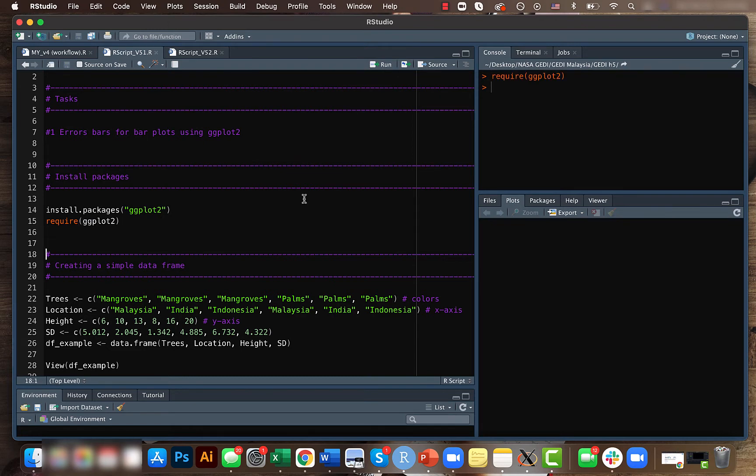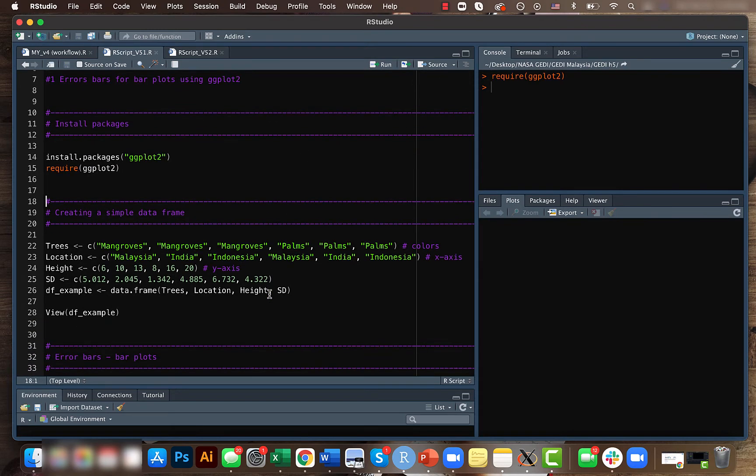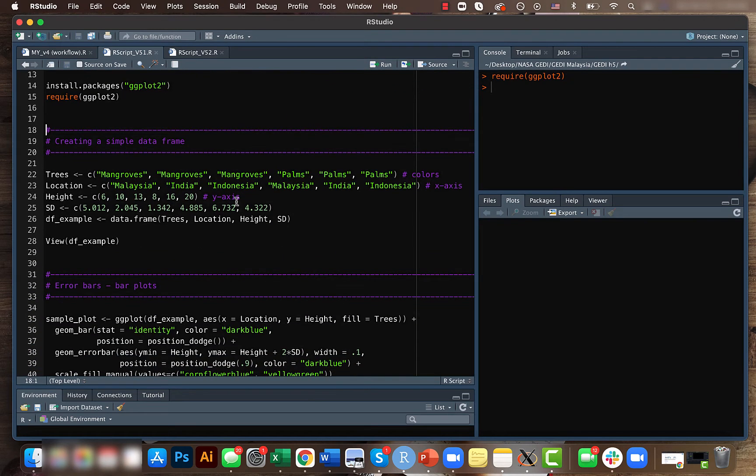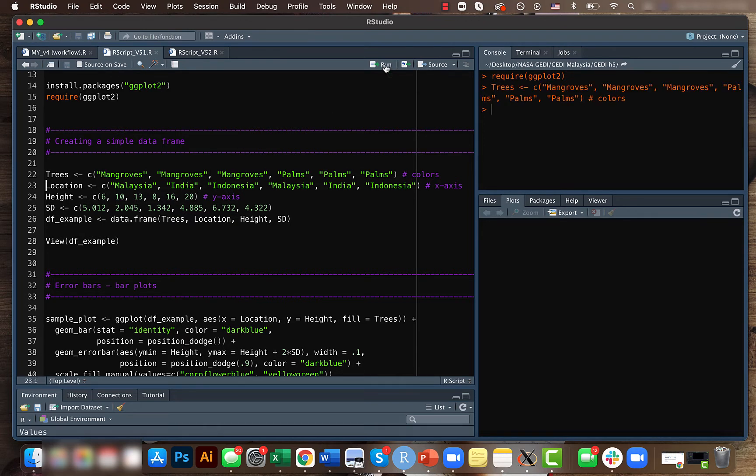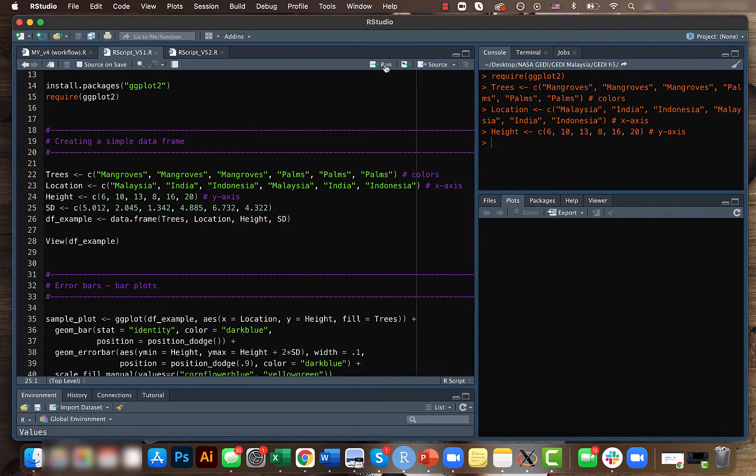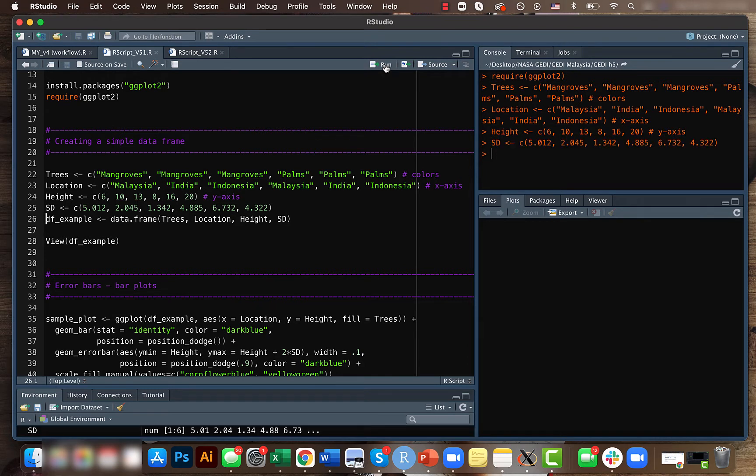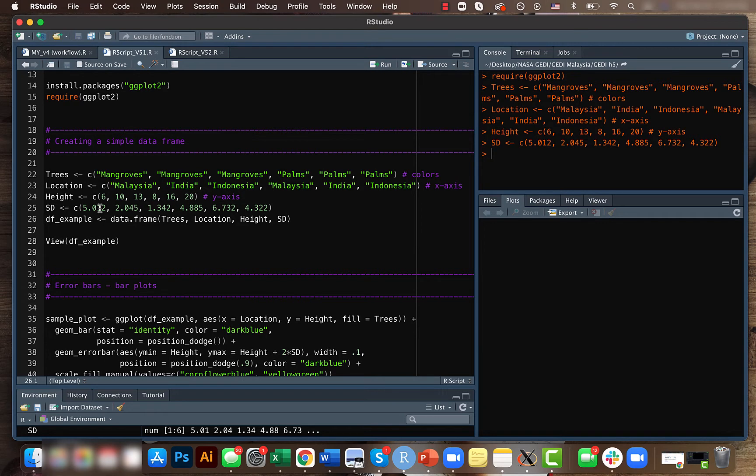We'll be creating a sample data frame which has columns such as trees, location, height, and standard deviation. We need something like standard deviation or mean or some parameter like that which will be useful while creating error plots.